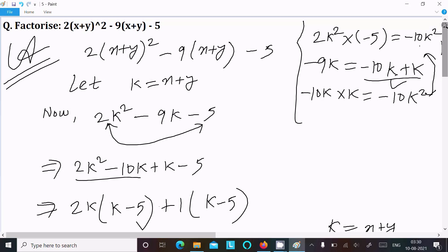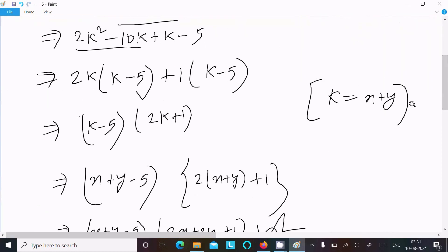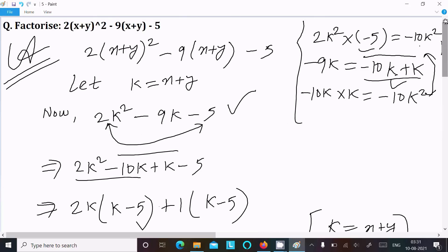To summarize: in place of x+y, you can assume any variable like k, z, or u to make the equation look simpler. Then use the rule of multiplying the first term with the last term. For minus 9k, the correct split is minus 10k plus k, since multiplying them gives minus 10k² which matches. Use that split, take the common factors, put back the value of k, and you get your answer.